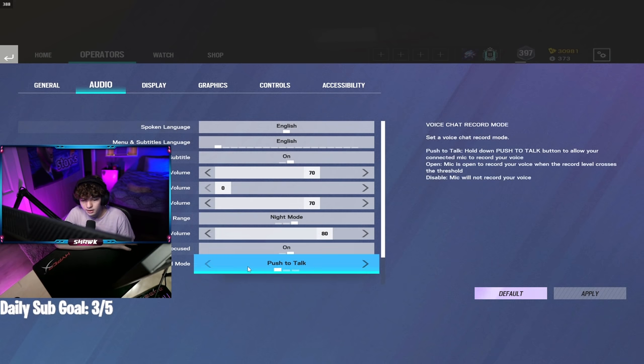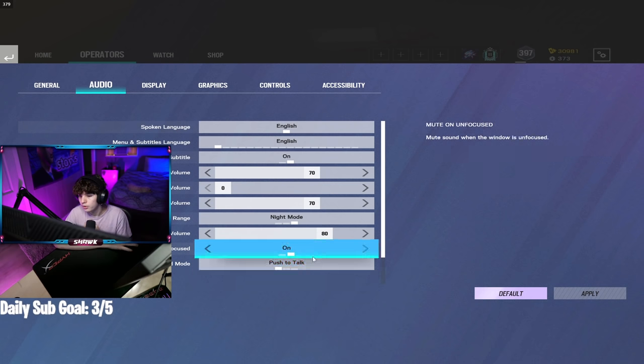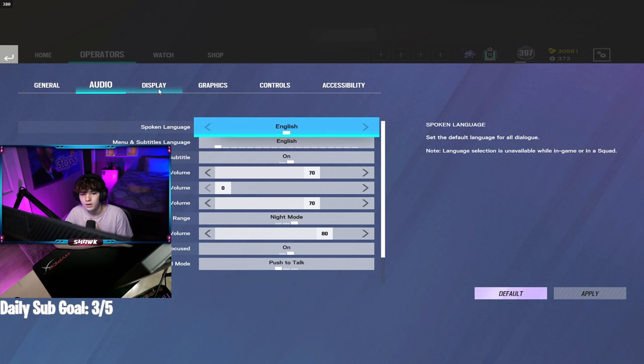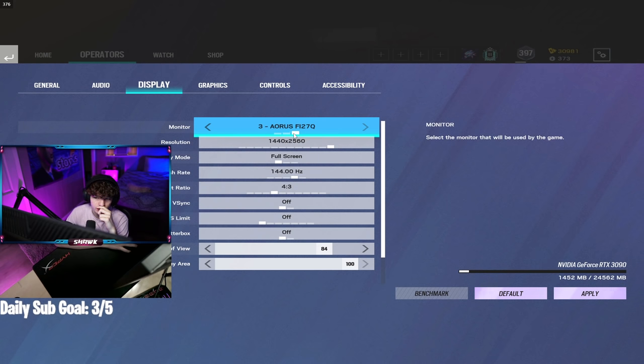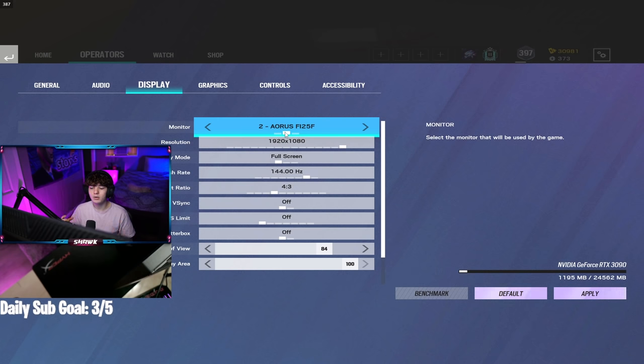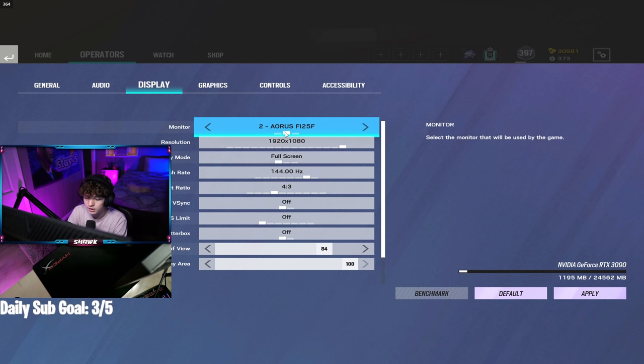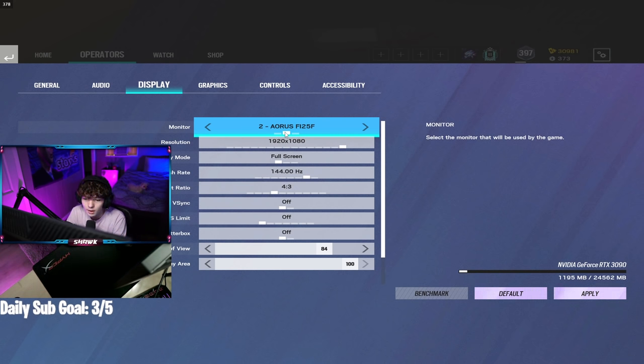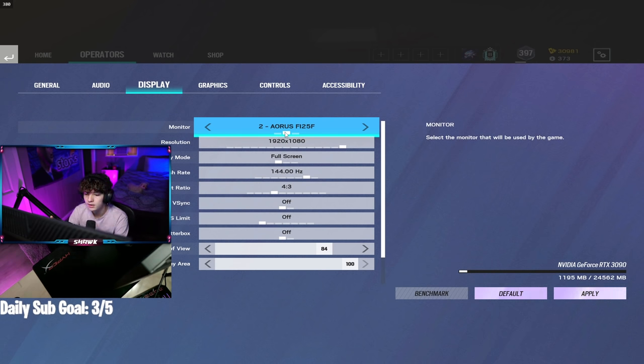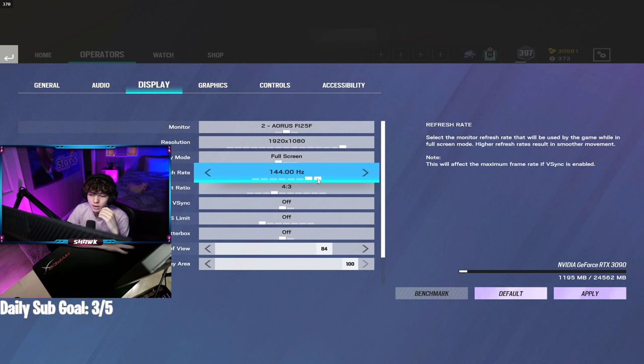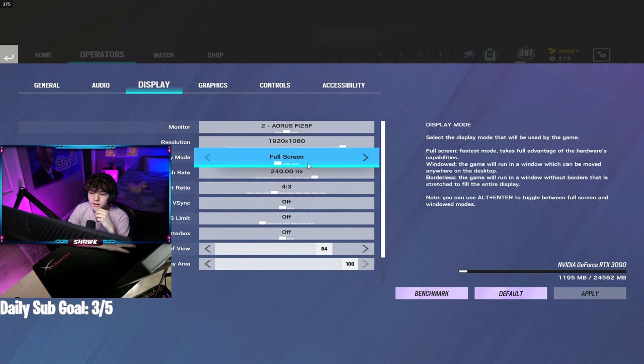Next up, display. I'm not going to say what my monitors are right now. I will explain that in a second when we get to the setup tour because I'm going to do a little bit of a setup tour and explain my peripherals. Right now I play on a 1920 by 1080p monitor. It's a 240 hertz monitor.